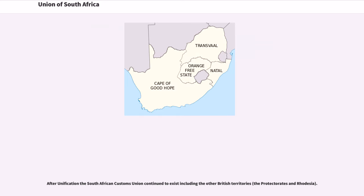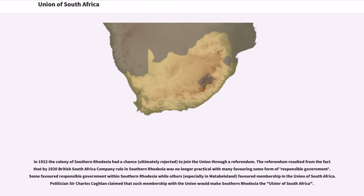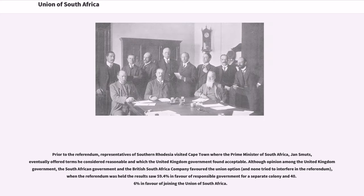After unification, the South African Customs Union continued to exist, including other British territories. In 1922, the colony of Southern Rhodesia had a chance to join the Union through a referendum, resulting from the fact that by 1920 British South Africa Company rule in Southern Rhodesia was no longer practical. Some favored responsible government within Southern Rhodesia while others favored membership in the Union of South Africa. Politician Sir Charles Coghlan claimed that such membership with the Union would make Southern Rhodesia the Ulster of South Africa. Although opinion among the UK government, the South African government, and the British South Africa Company favored the Union option, the referendum saw 59.4% in favor of responsible government for a separate colony and 40.6% in favor of joining the Union of South Africa.